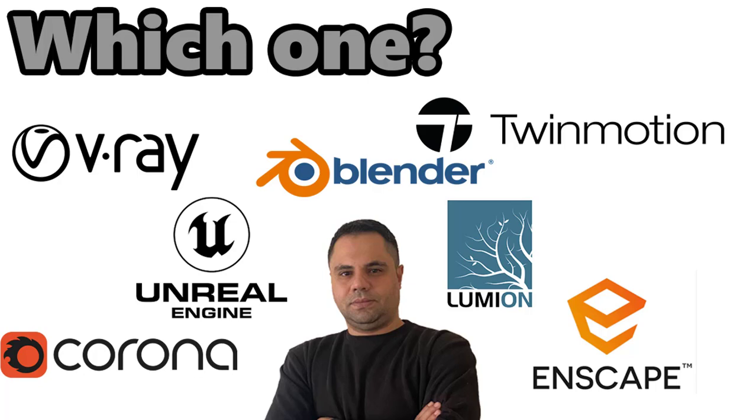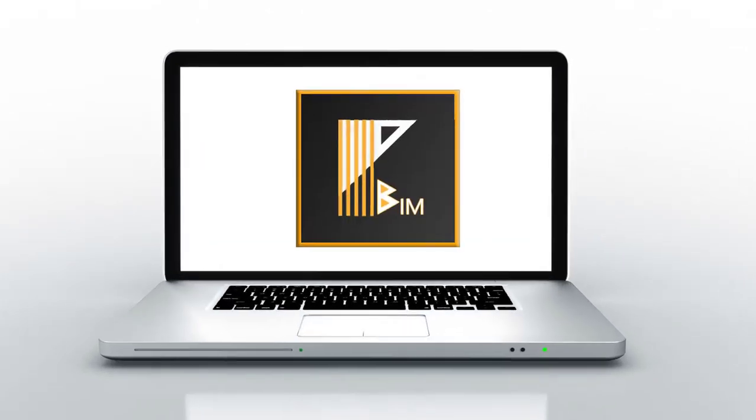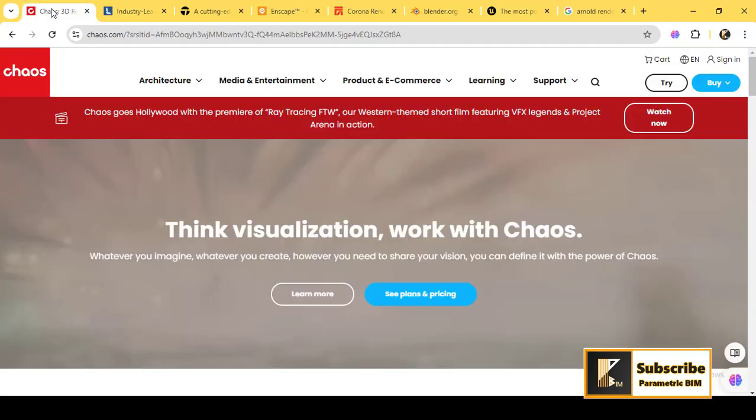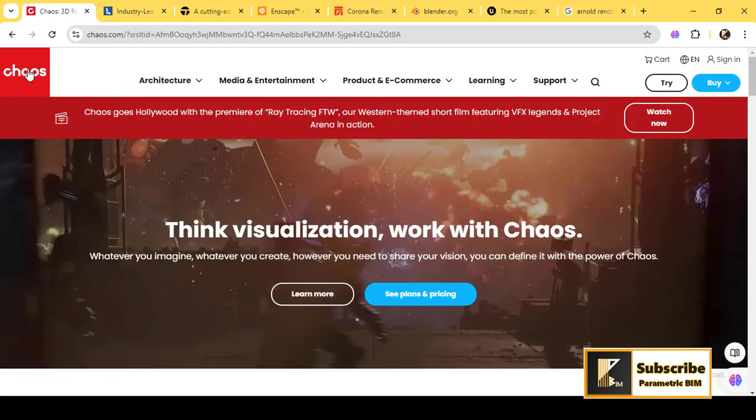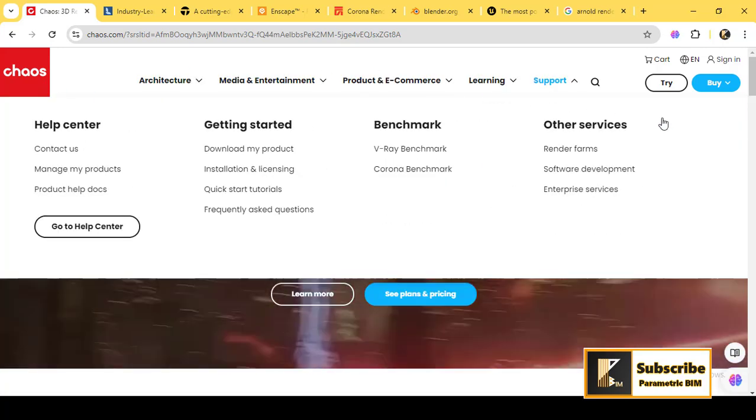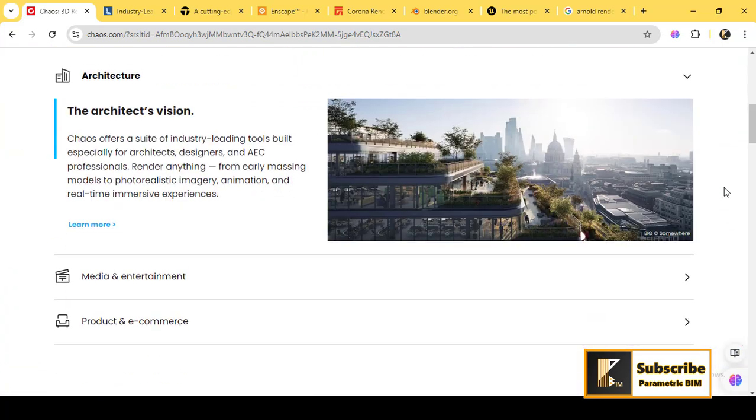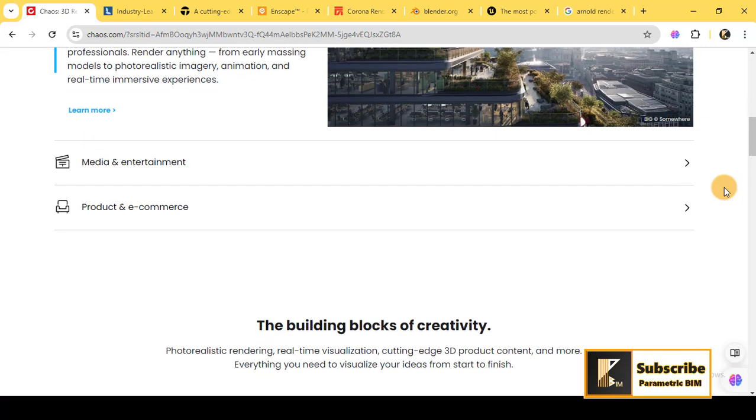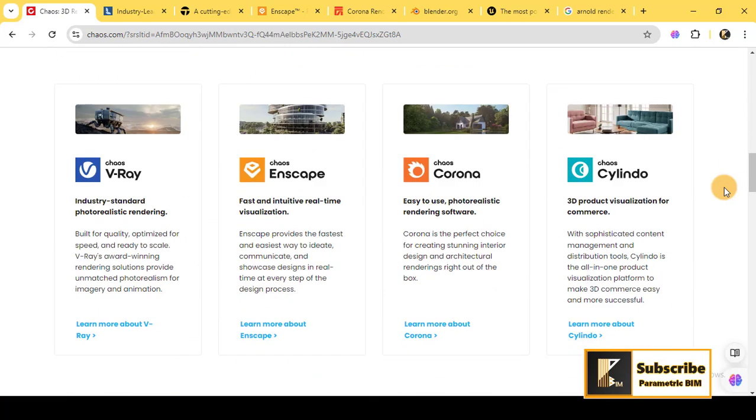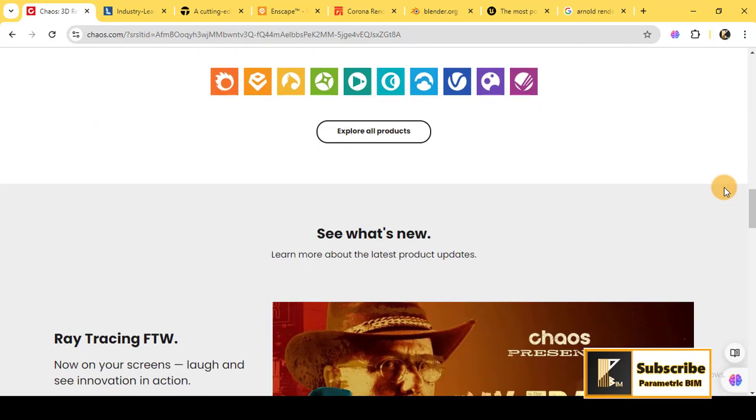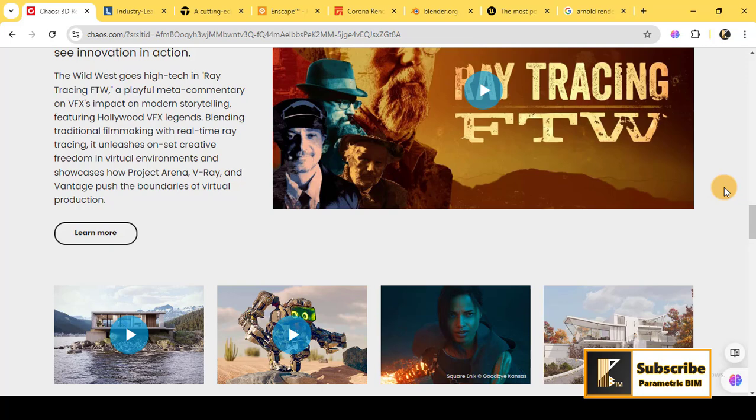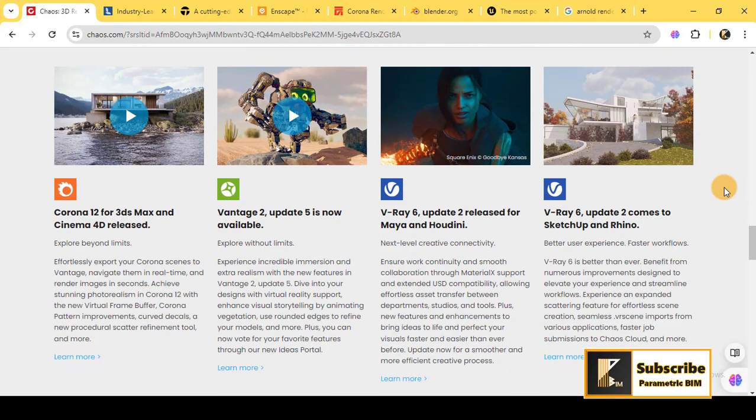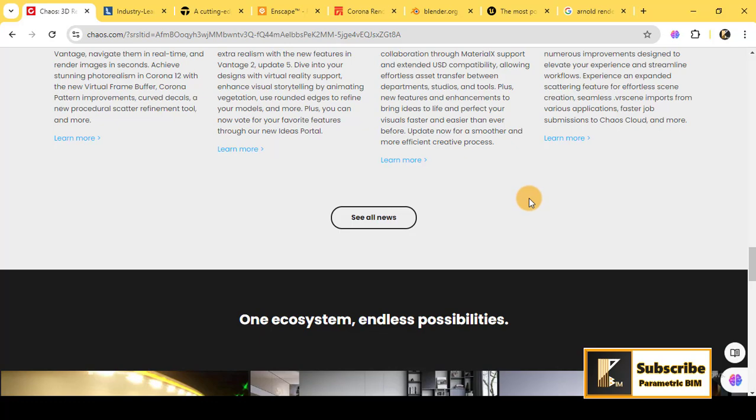First up, we have V-Ray. This software is one of the most popular rendering engines in the industry. It's widely used by architects, designers, and visual effects artists. One of the key features of V-Ray is its ability to handle complex lighting and detailed textures, making it ideal for architectural renderings and animations.